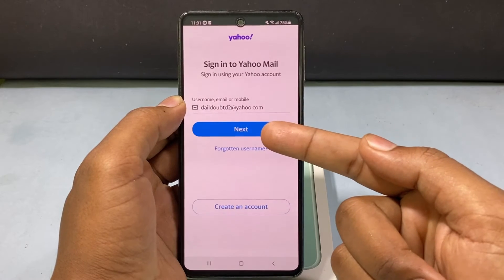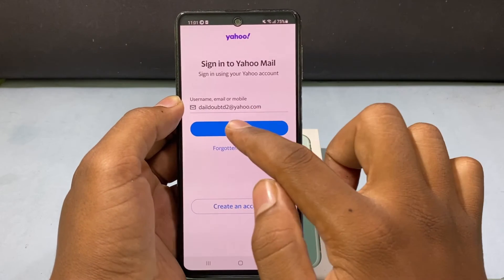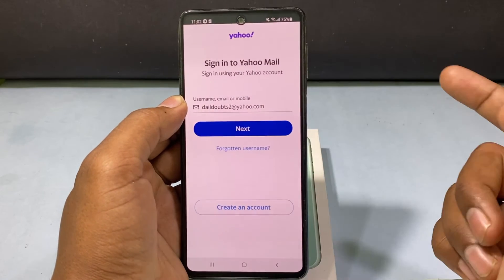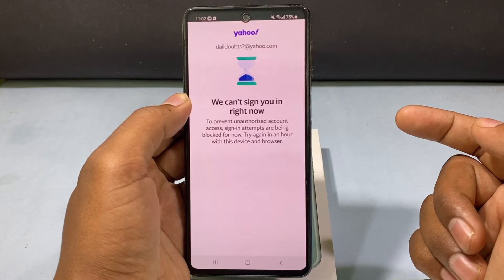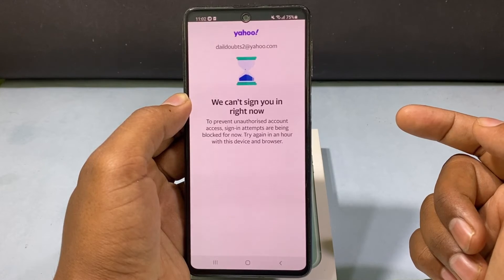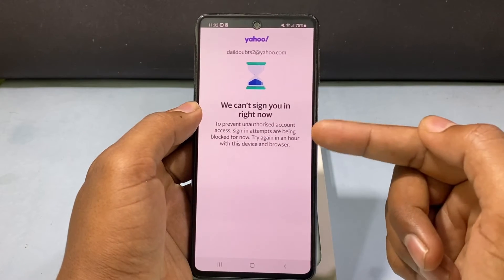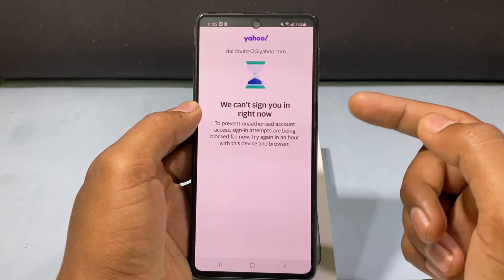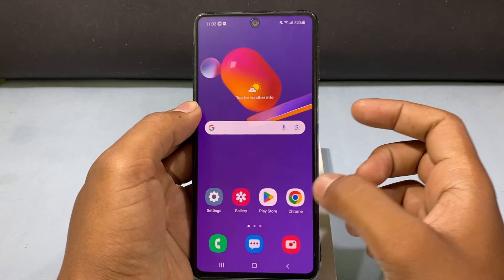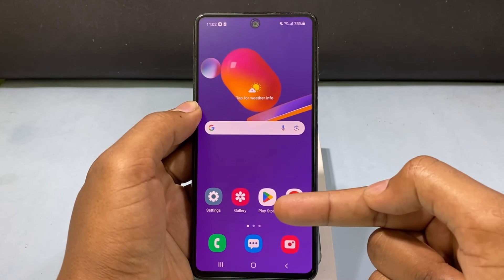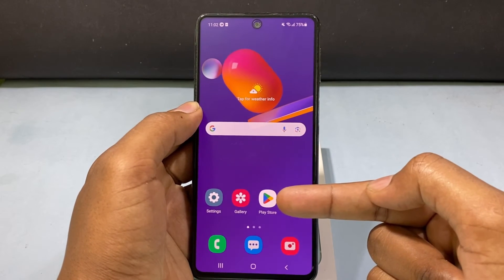Tap Next on that page. If you see an error page, just minimize this and open the Play Store.